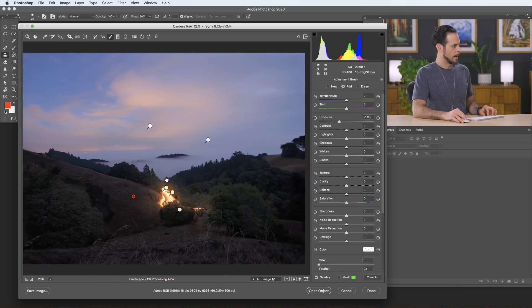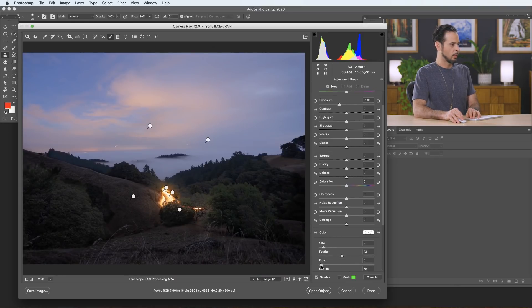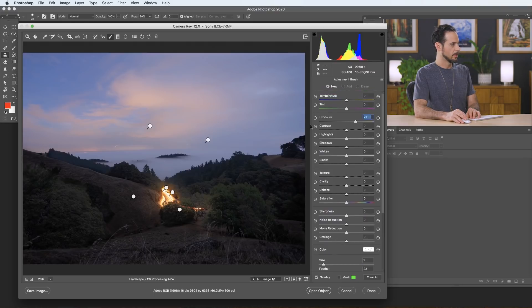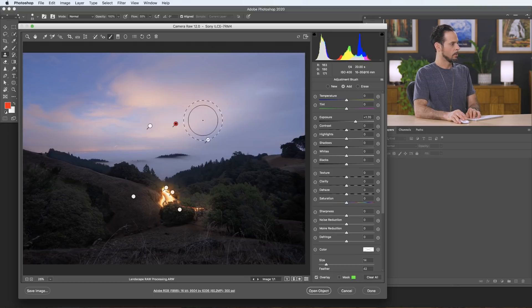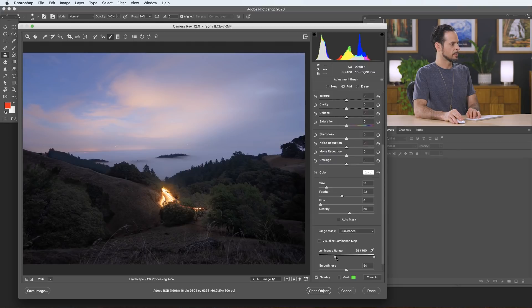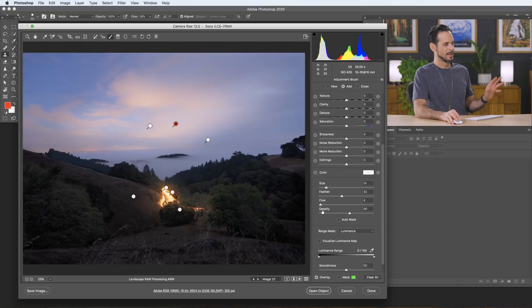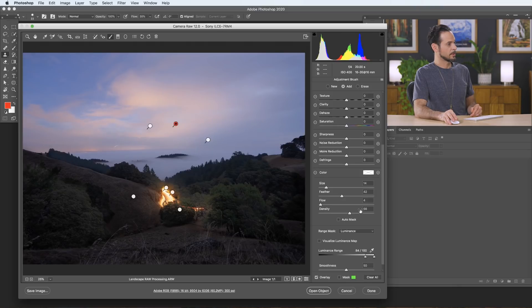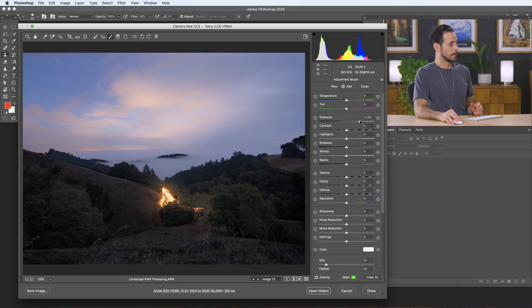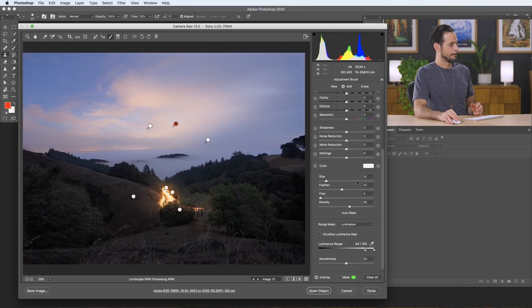Let's make a new adjustment because I want to bump up our exposure a little bit more on these clouds. I want to bring my flow way, way down — like a flow of four actually looks pretty good. Let's bring our exposure up and just give a couple little hits here on the top. Then I'm going to go back to range masking, go to Luminance, and say don't be visible in the dark areas, just the lights. It's going to restrict it even more to just the light areas. This is very similar to Blend If in Photoshop, by the way.